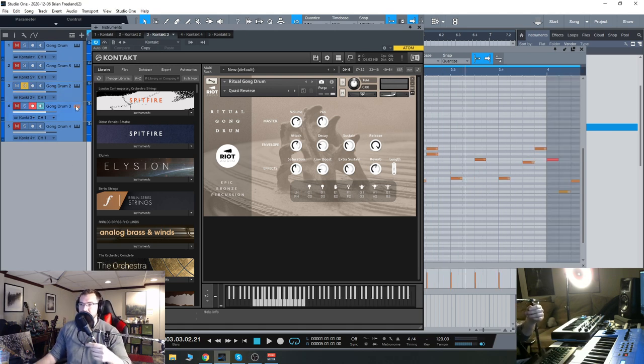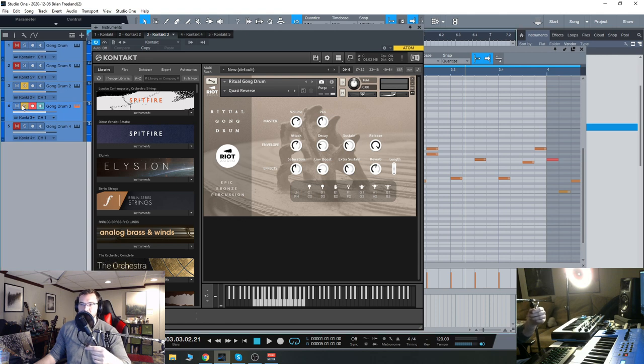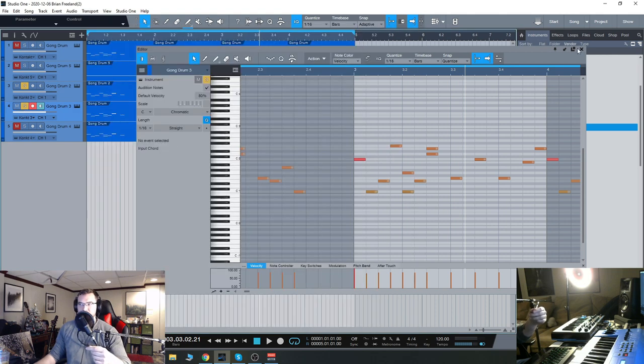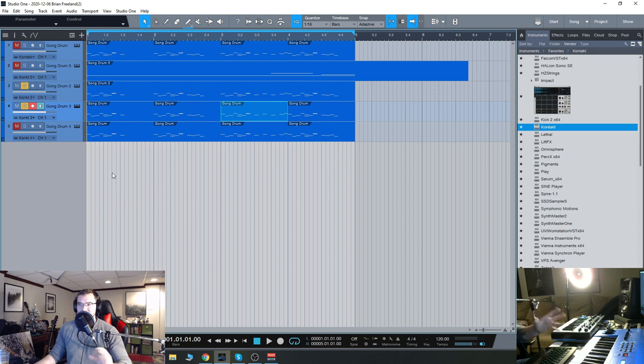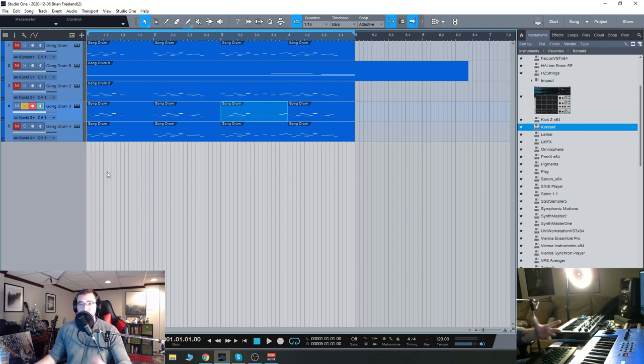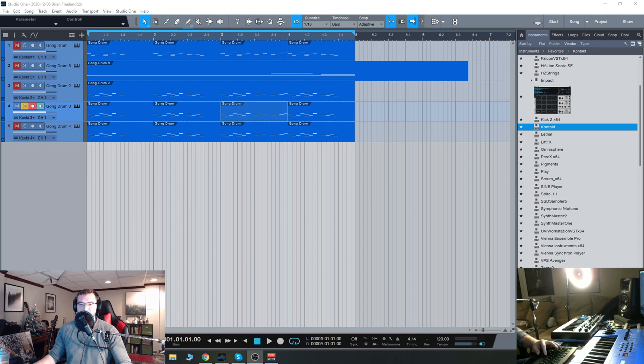Moving on to the next snapshot, this one's called quasi reverse, a bit more electronic sounding. This is the most processed sounding one and I think it goes really well with the more dry, intimate sound.